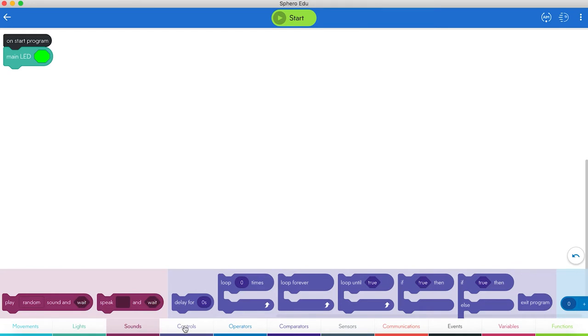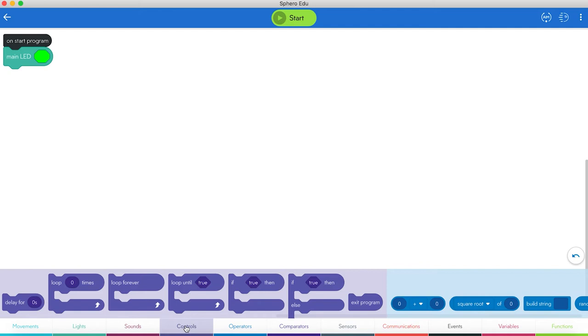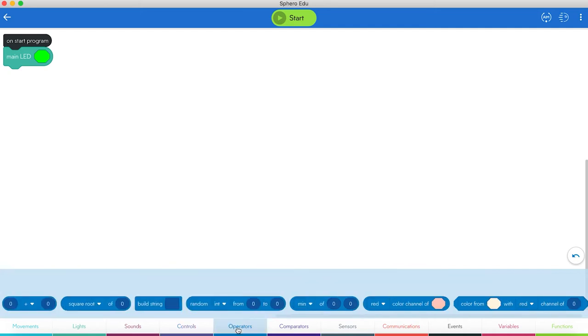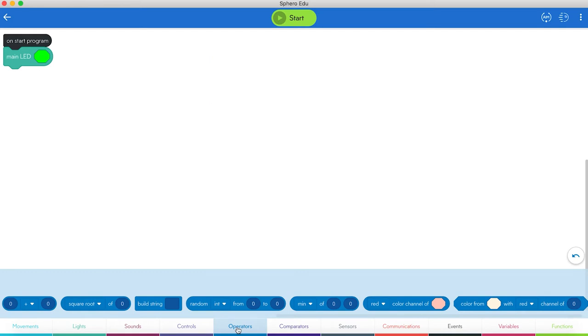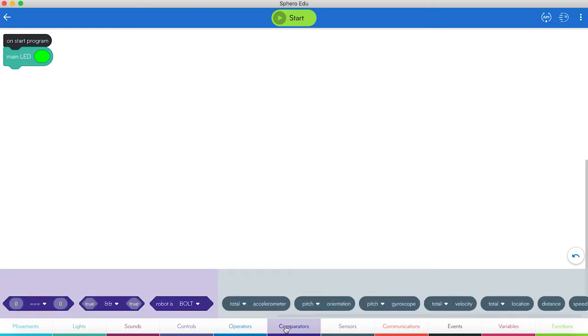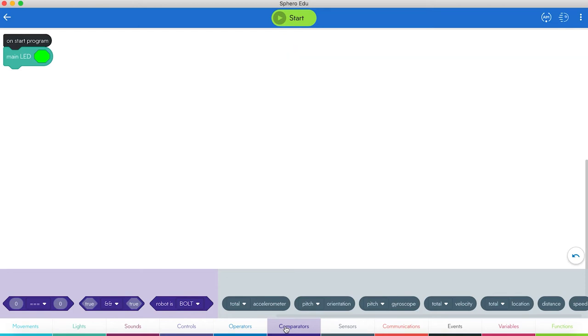Then we have the Controls block. Controls blocks for delaying action, ending the program. You have your Loops. You have your If-Then statements. Then we have Operators. That's where all your math is done. We can pick random numbers. You can change colors a little bit with the math. You can build strings, concatenate. Then we have our Comparators. That's your less than, equal than, those things. You have your booleans, your ands, and your ors.